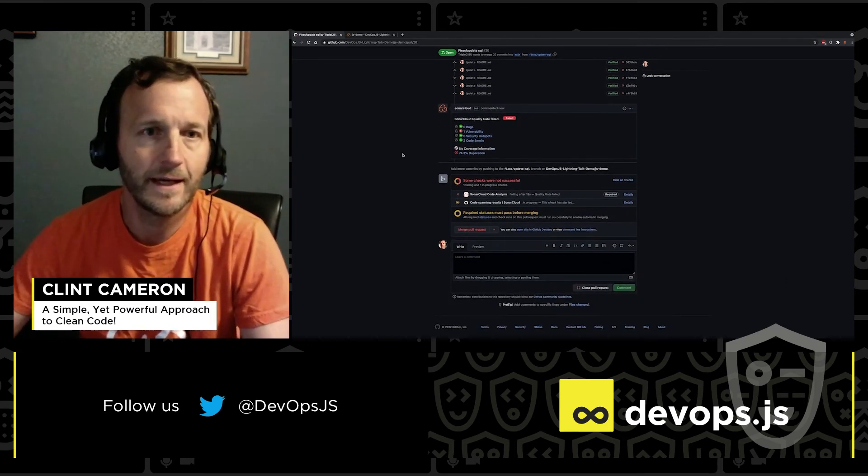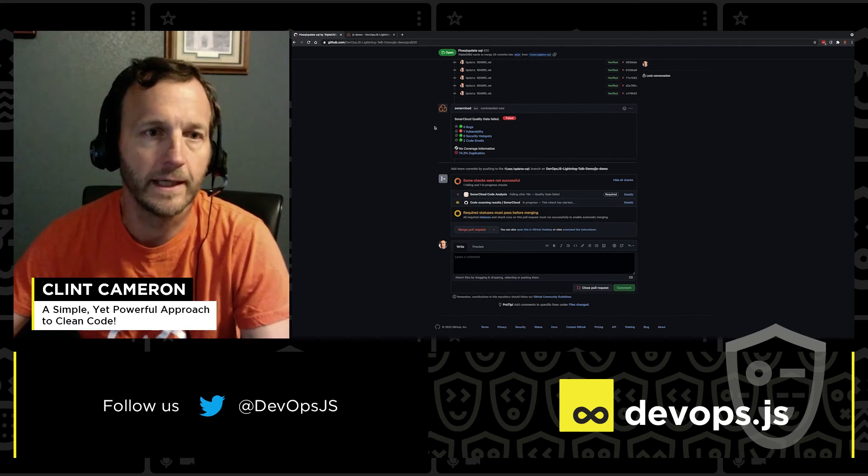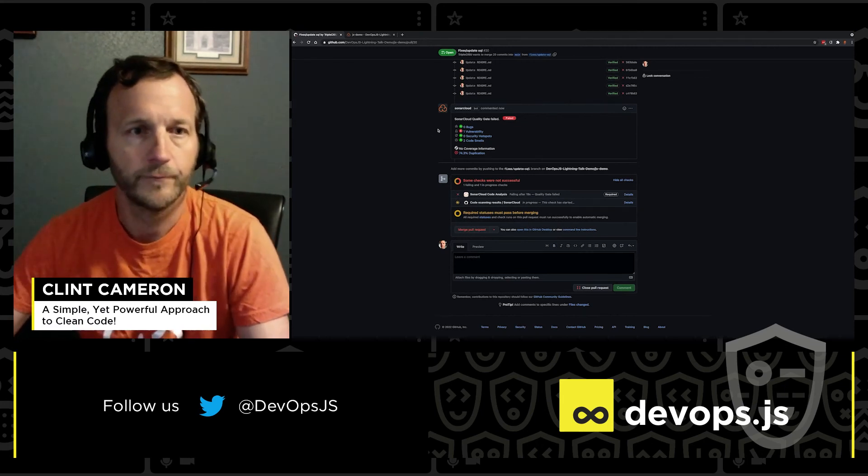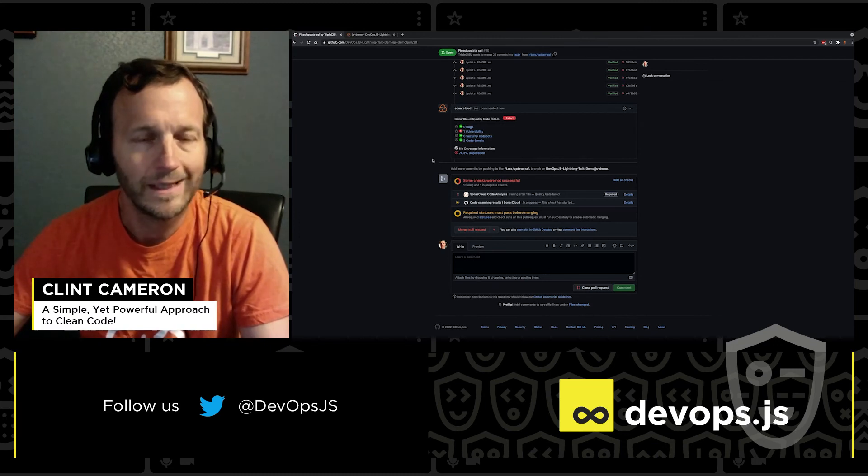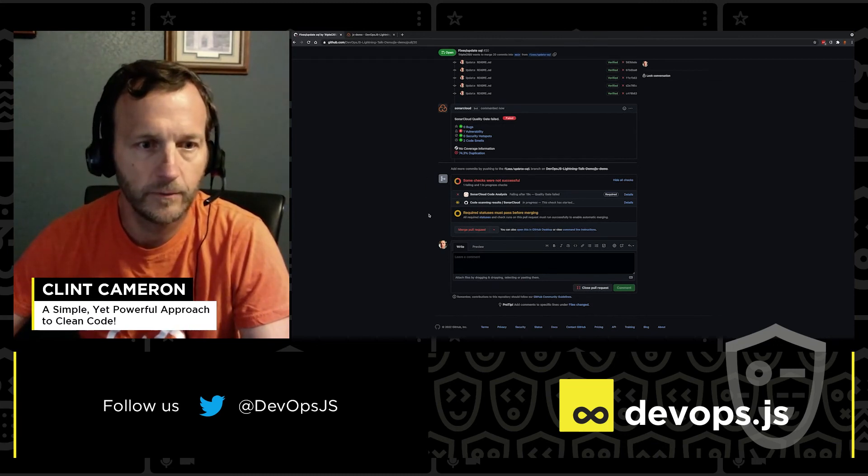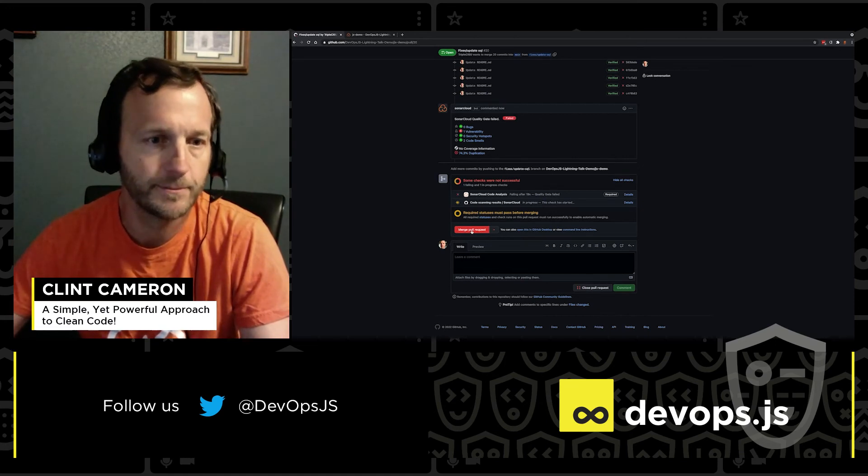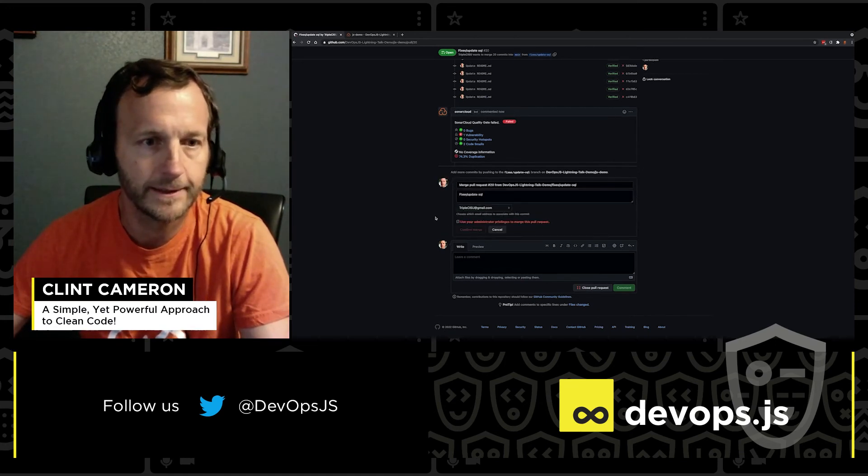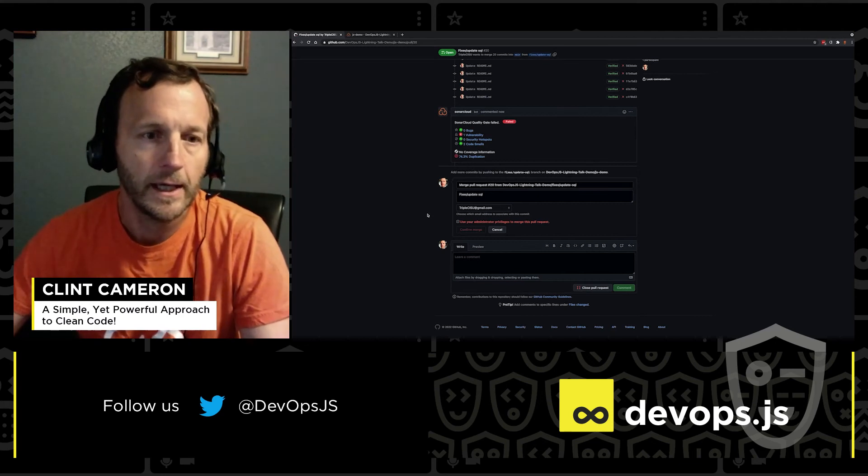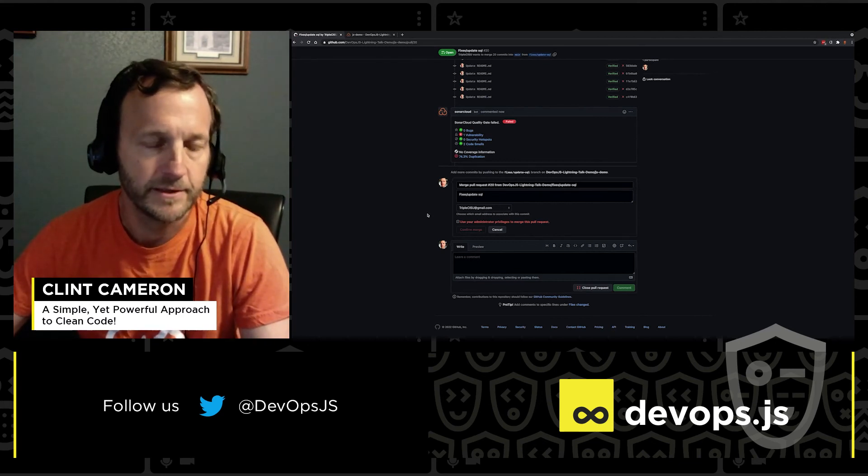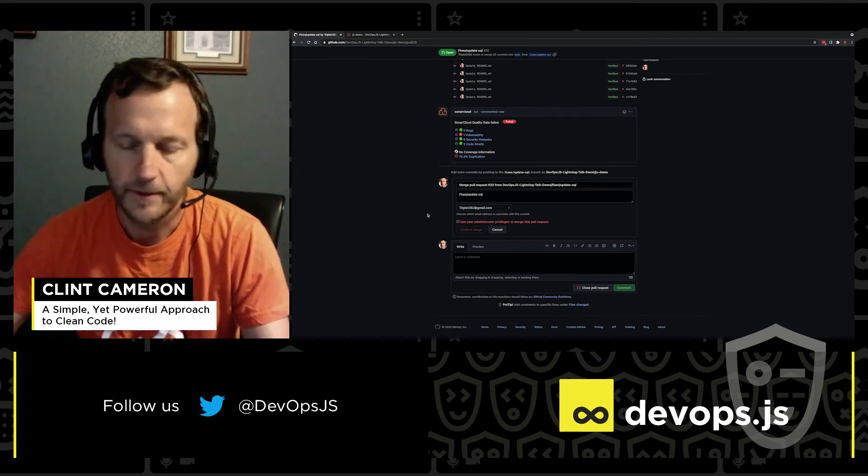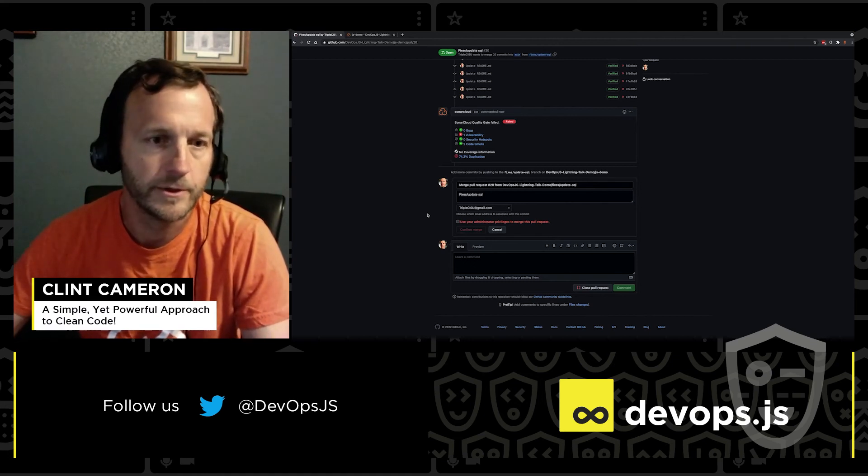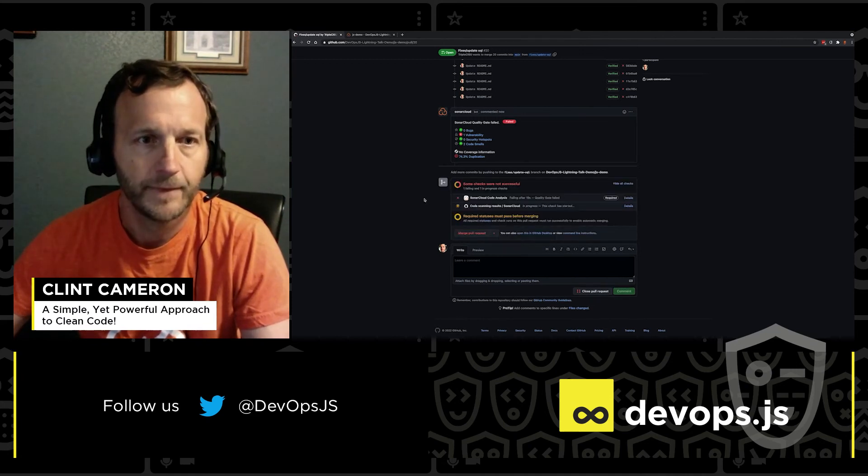So there we can see that we have a failed quality gate due to a vulnerability in our pull request. All right. Well, we don't want that. So let me show you something super cool right now. Right here. You can see that if I were to try to merge this pull request, it's red. I click on it. It's blocked. Unless I have administrator privileges. So you can set it up so that if you get a red quality gate on a pull request, no merging unless it is cleaned up.